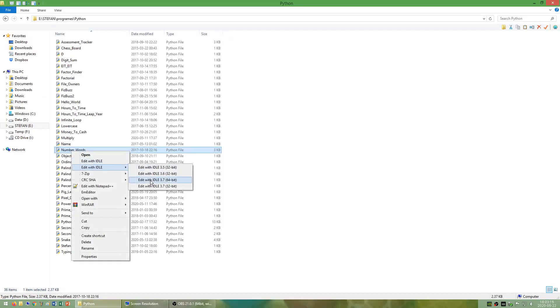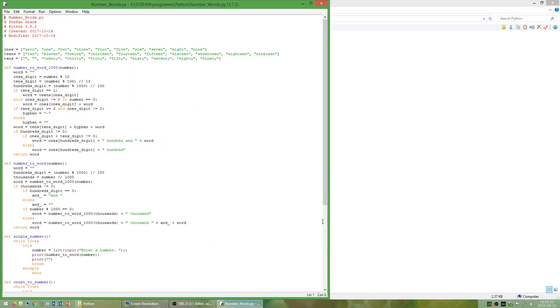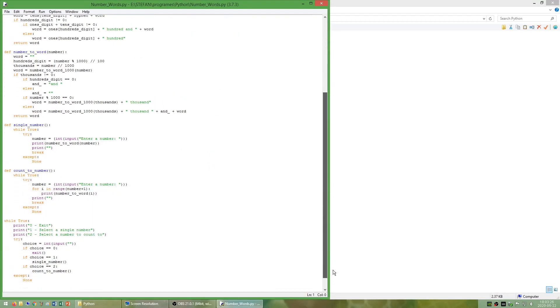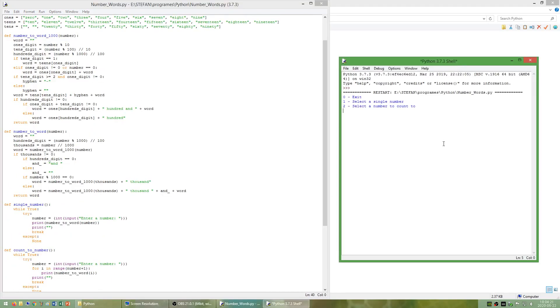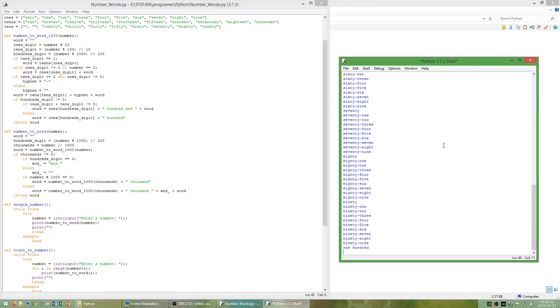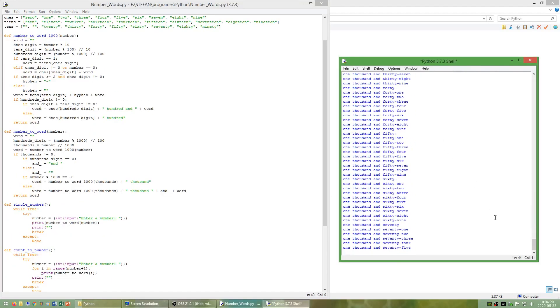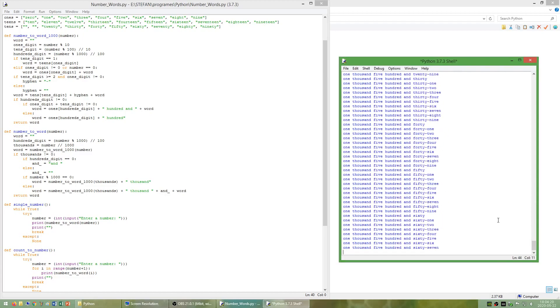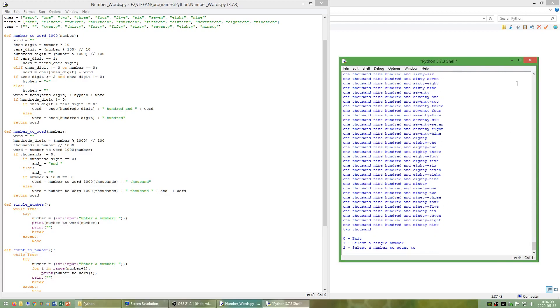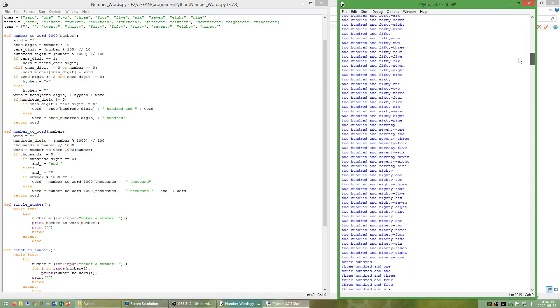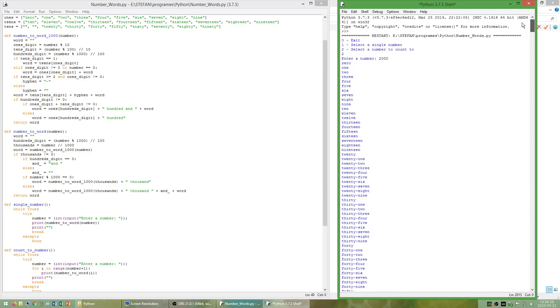I have also made a program called number words which displays numbers as words. This program can display a given number or display all numbers up to a given number. This program only works for positive integers less than 1 million.